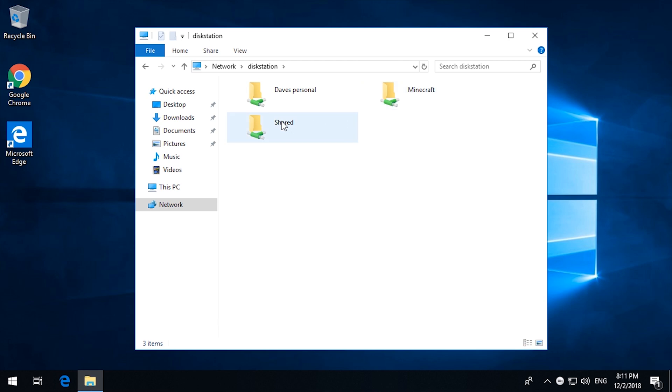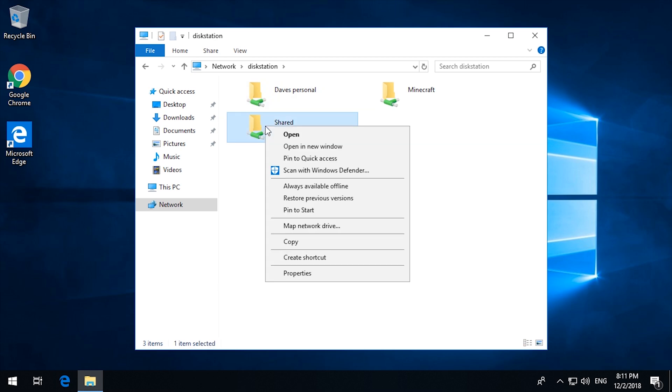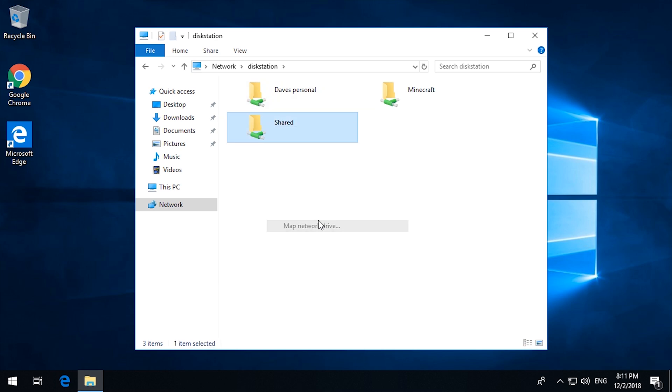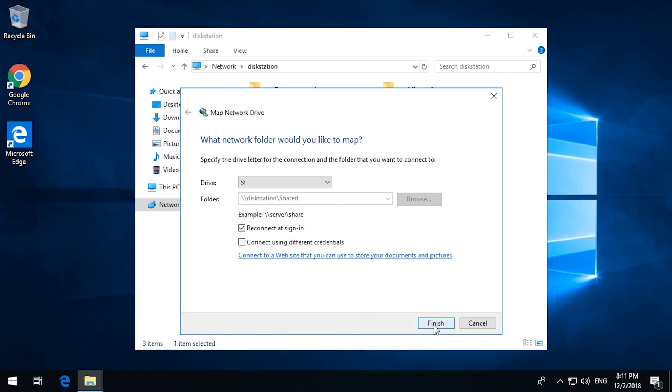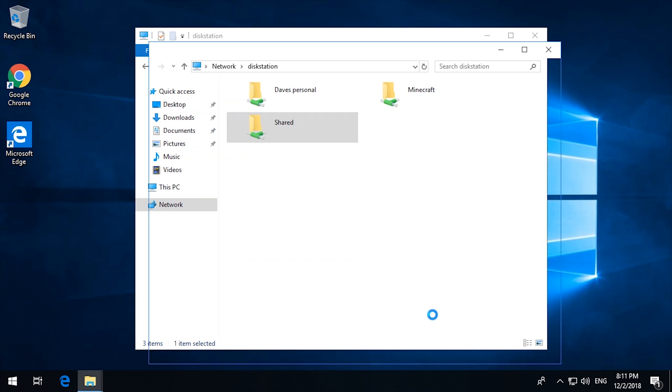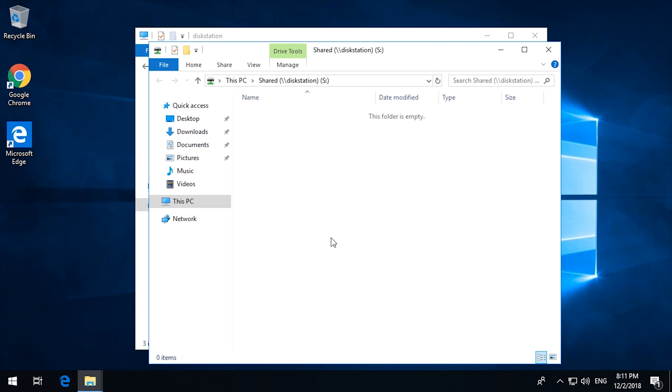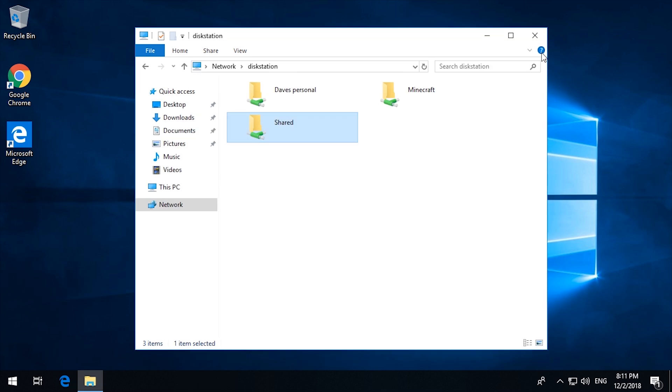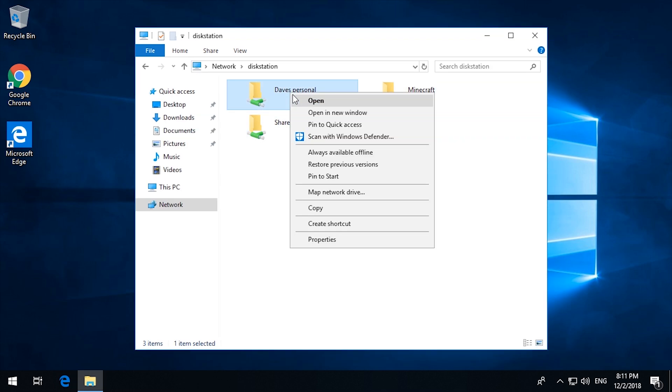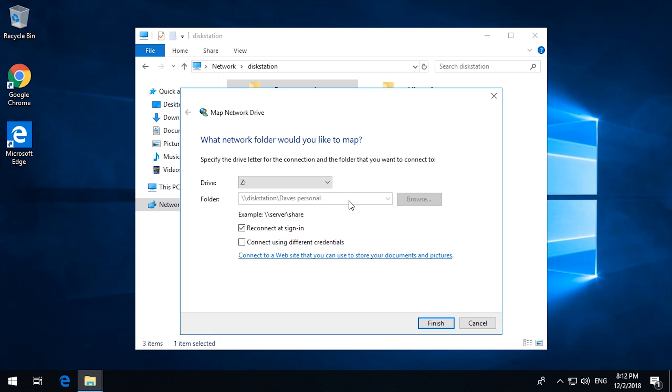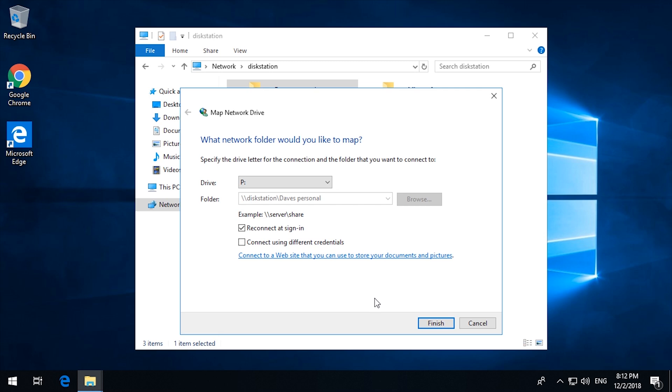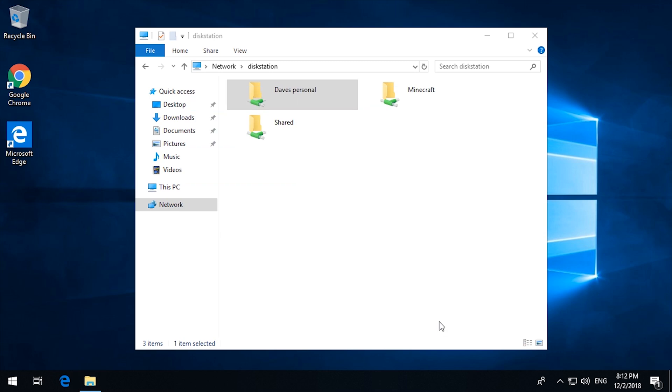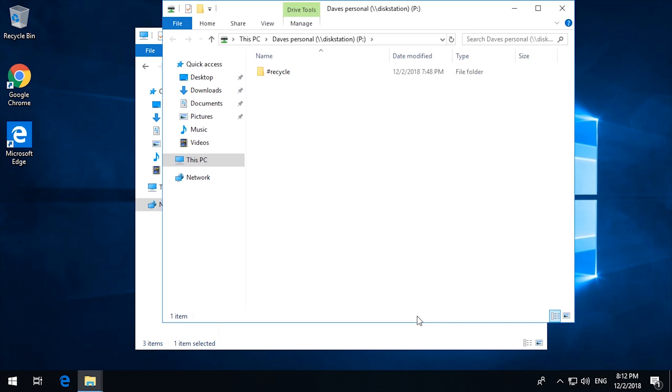I should see three shares. One, two, three. The shared one. I should be able to get, map that as a drive. Map network drive. Let's call it S for shared. There we go. My personal one. Map network drive. Let's call that P for personal. Finish that.